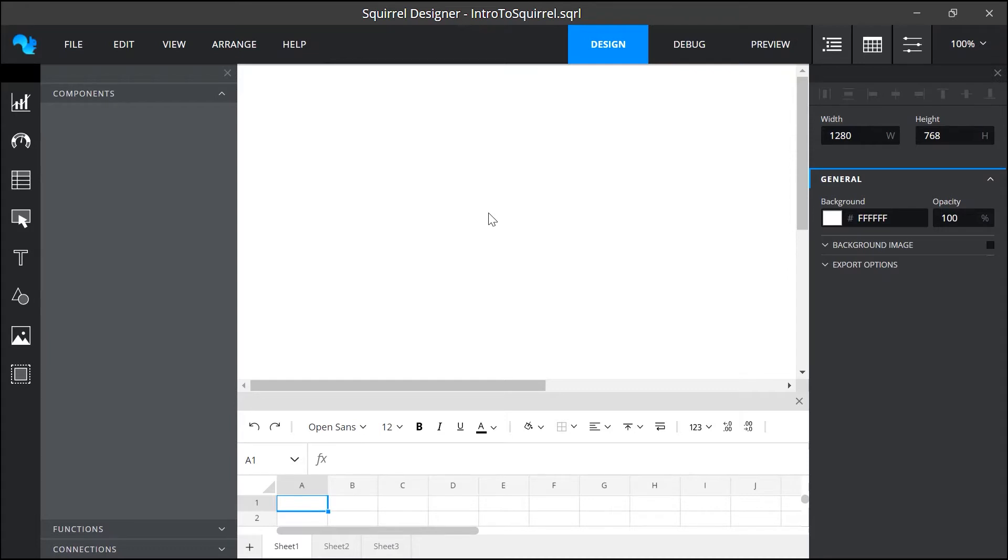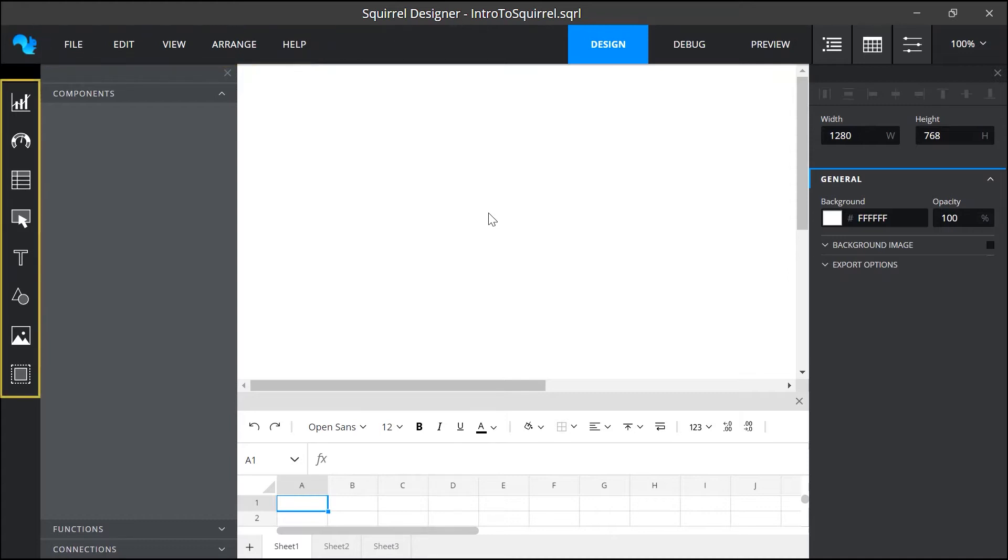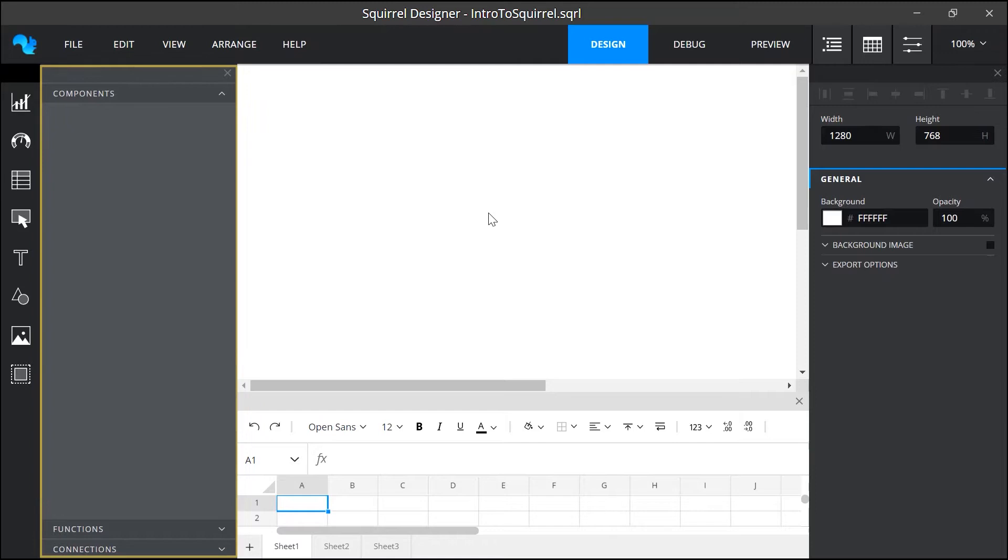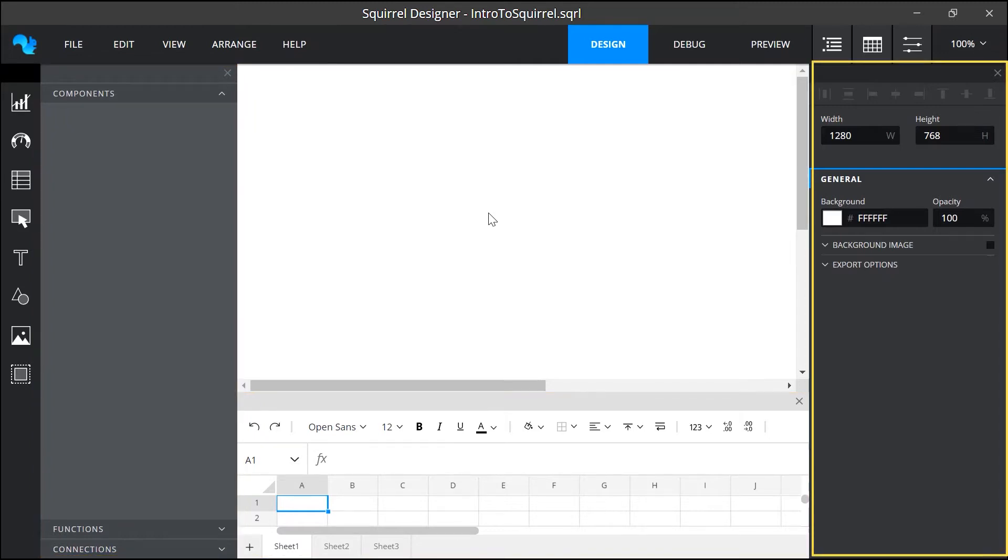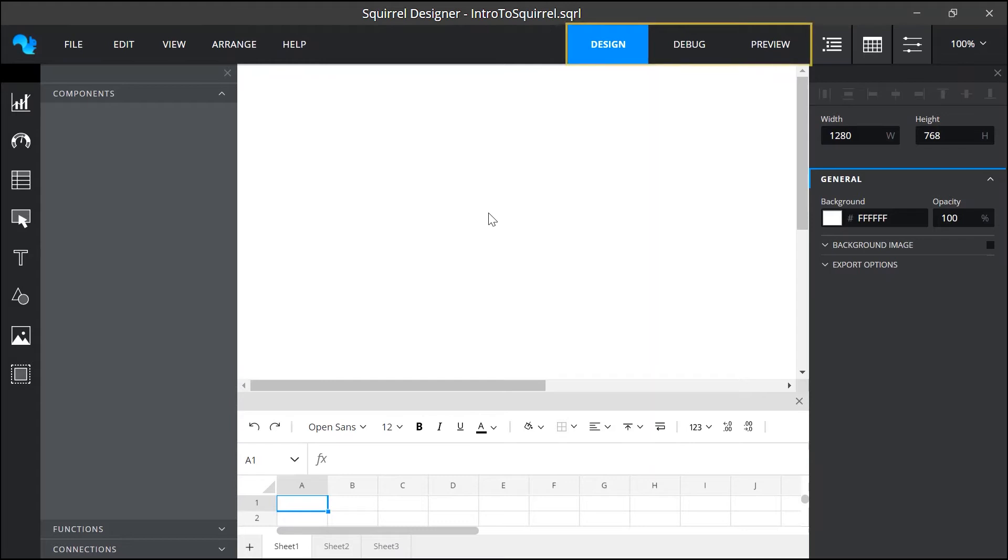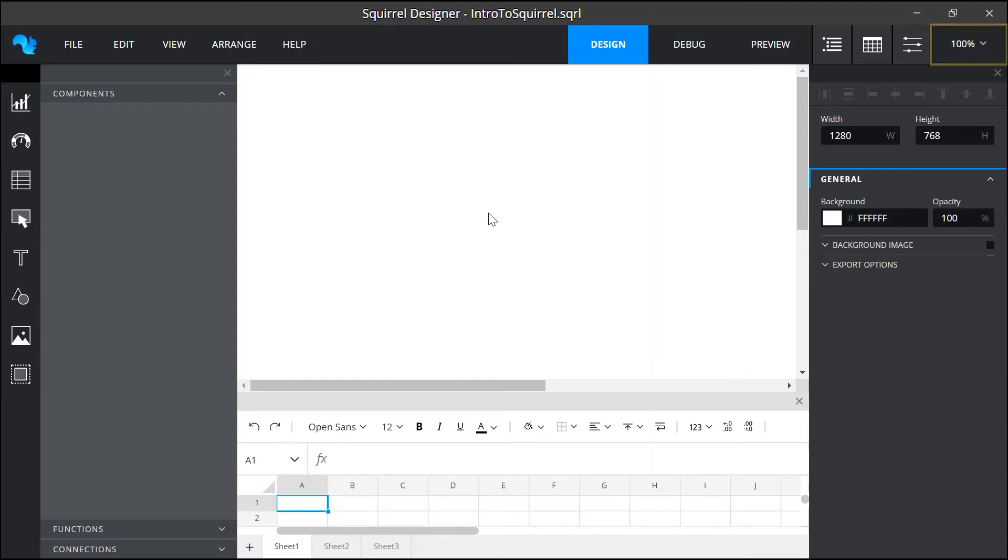When you first open Squirrel this is what you will see. We have a main menu bar, a components library, an object browser, a spreadsheet, a properties panel and also the mode menu, panel toggle buttons, zoom options and then right in the middle this white area here is the canvas.